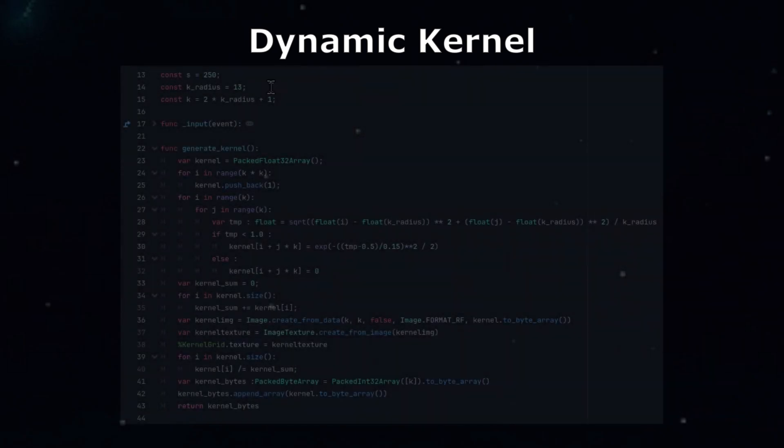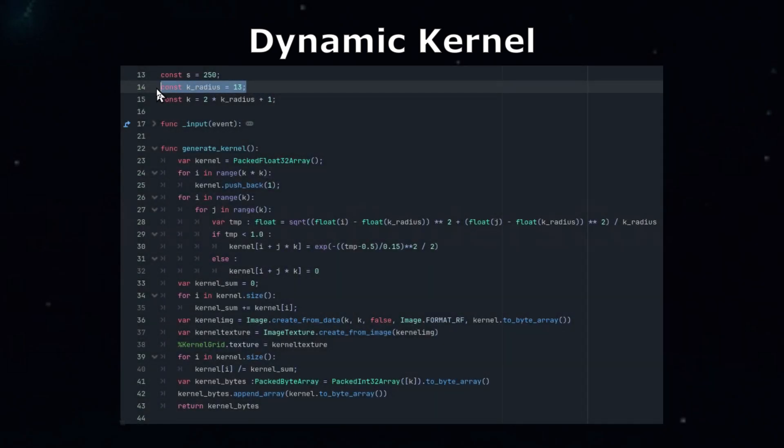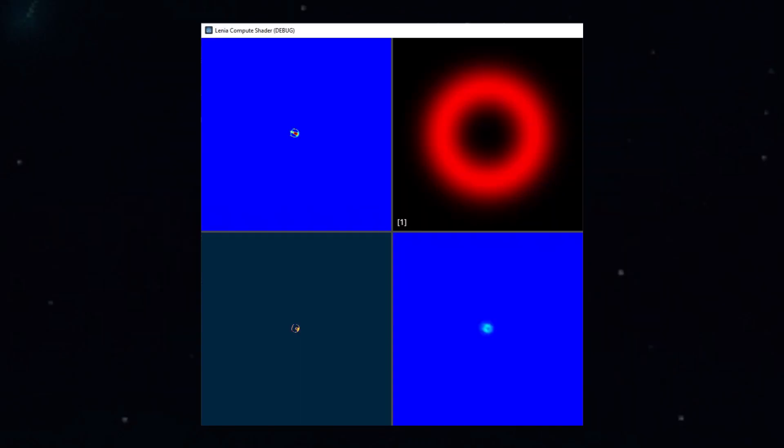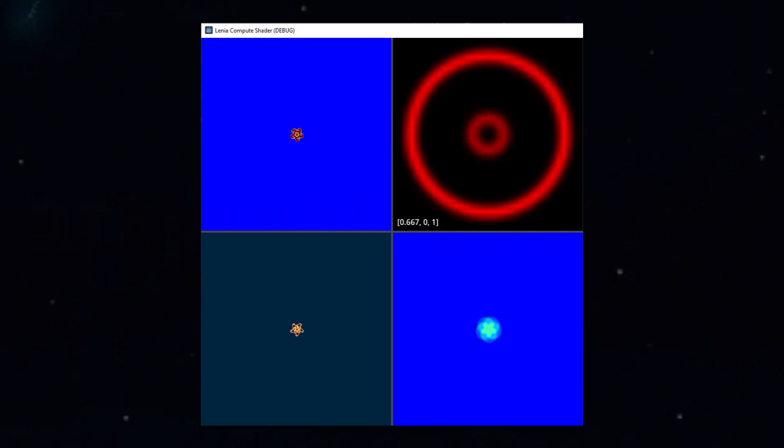The original shader used a static kernel size and only supported a single ring in the kernel. Let's extend that so we can set the kernel to whatever size we want and also allow for the kernel to contain more than one ring. That way we'll be able to play with some of the more advanced lifeforms.